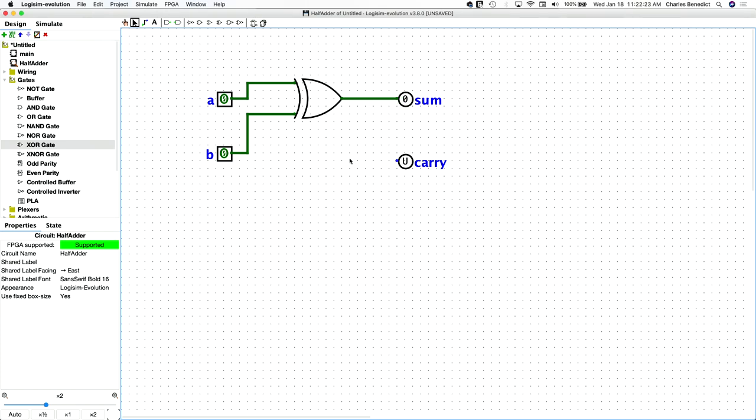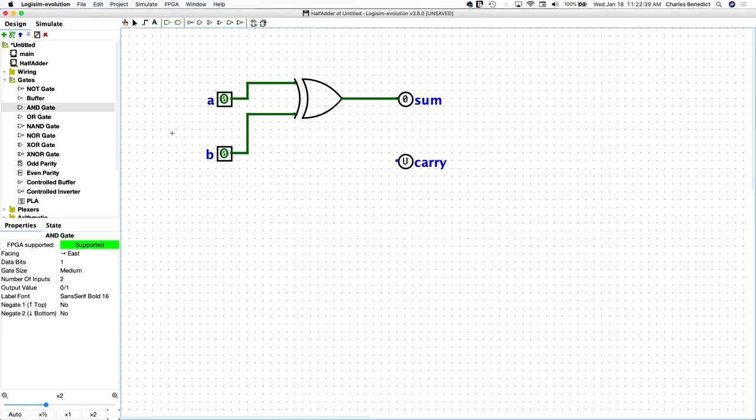Now for the carry, if both of these are high, then the carry should be high, but only if both of them. So if and only if both are high, then that should be high. And that is implemented with an and gate.